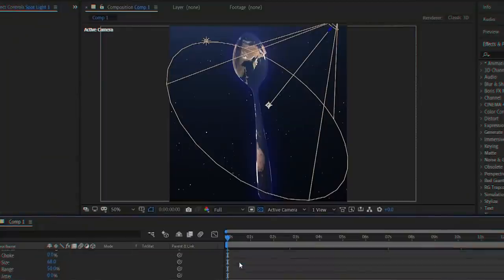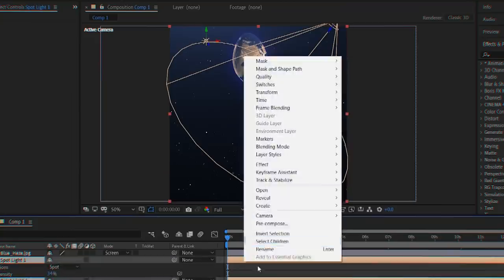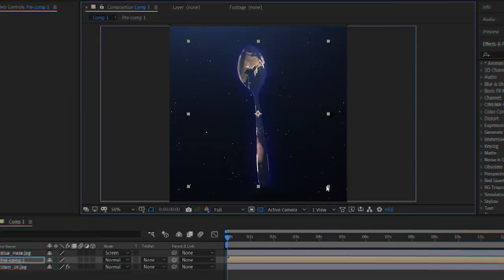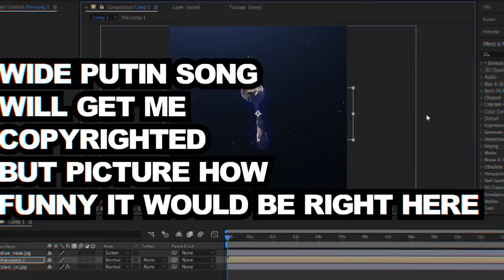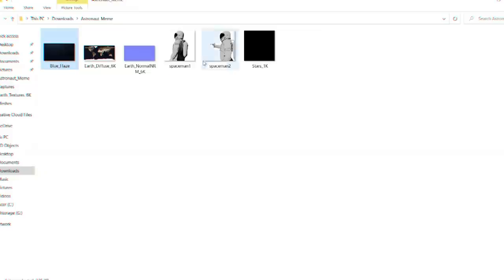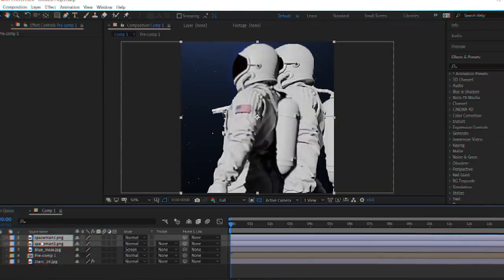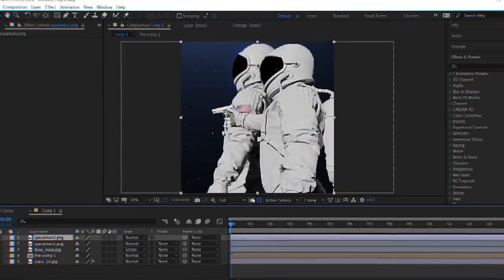If your laptop isn't literally on fire yet, precompose both copies of your object along with all your lights. Import both astronaut PNGs and put them in the correct order below the blue haze.